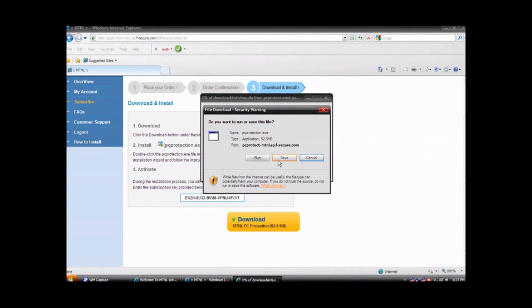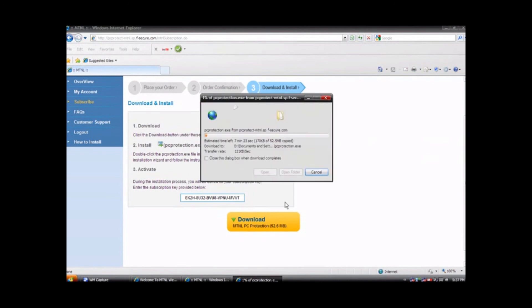It is also a good idea at this point to save and close any other file that you have opened on your computer to ensure you do not lose any work. The antivirus software download will take some time depending on your broadband speed.